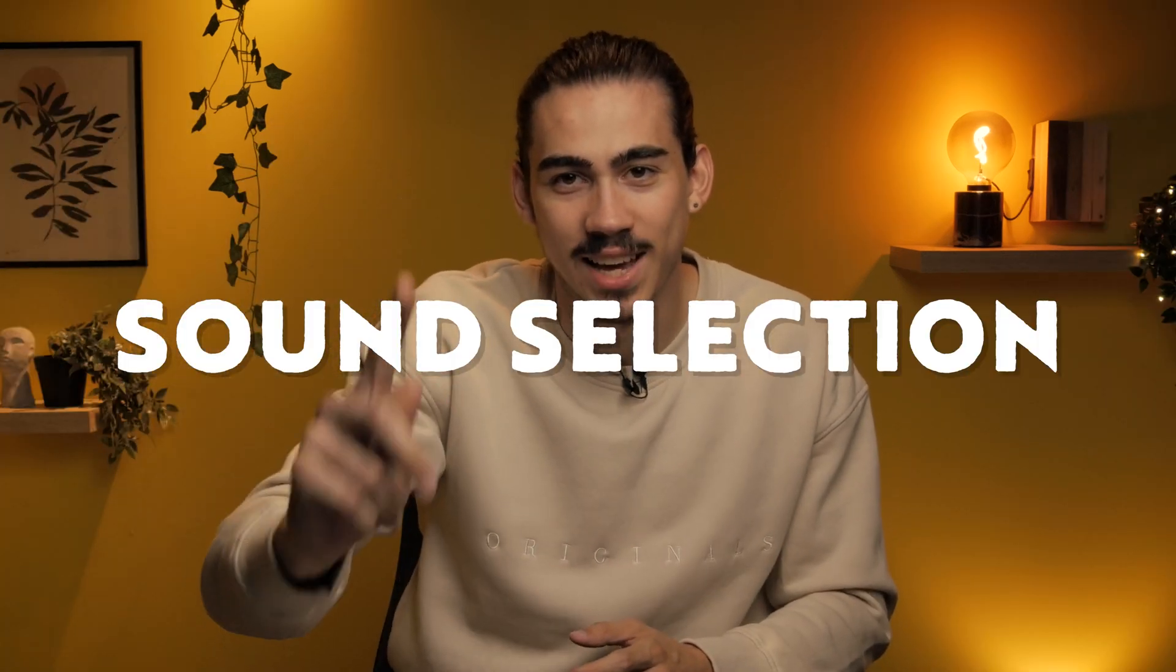Mixing. Mixing beats. Really important. Well today I'm gonna teach you five mixing tips which will literally make your life a lot easier. Number one, sound selection.